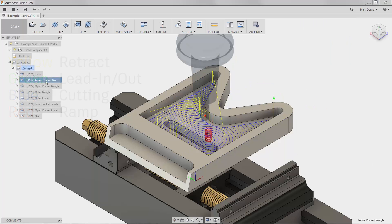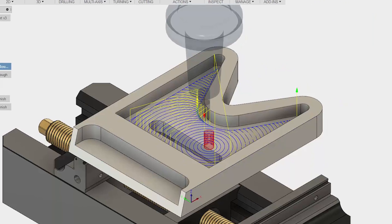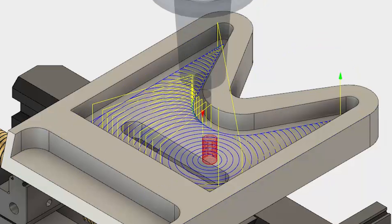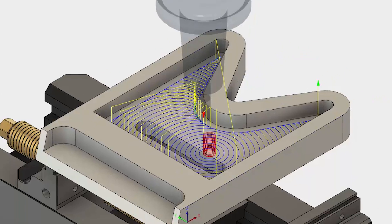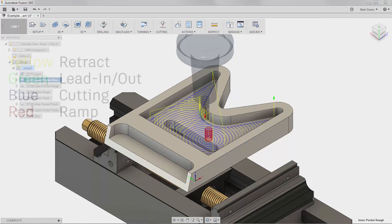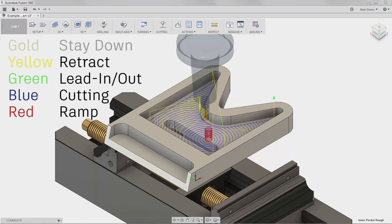There are also gold lines that look similar to the yellow retract lines. The difference is the gold lines are stay-down moves. The tool isn't engaged in the material, but it is staying at the same z-level as the cut.